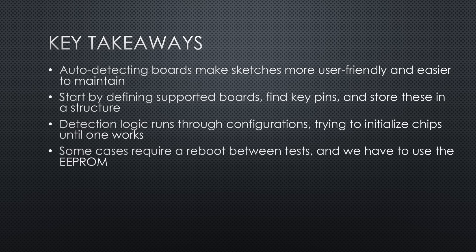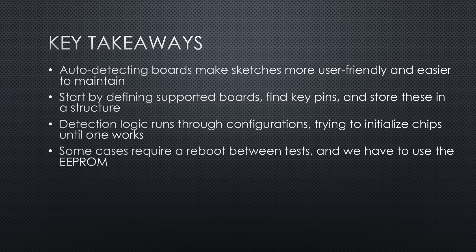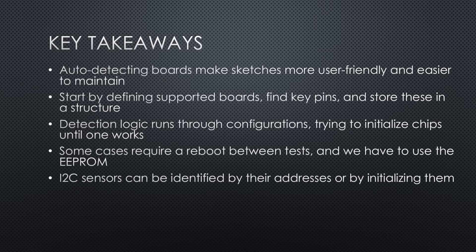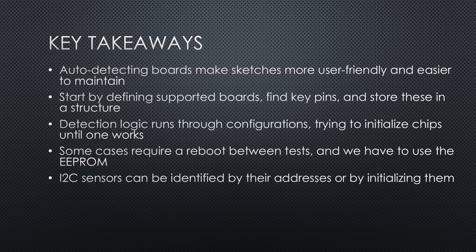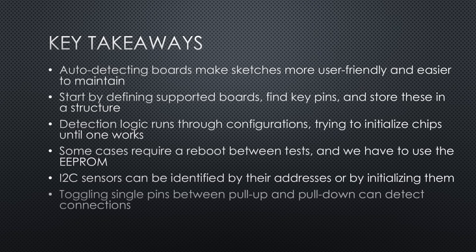Some cases require a reboot between tests, so we use EEPROM to remember the last tried configuration. I2C sensors can be identified by their addresses or by initializing them one by one.